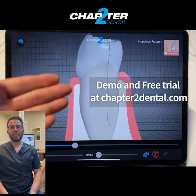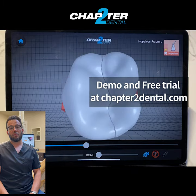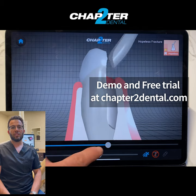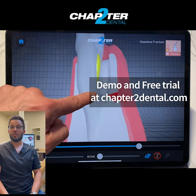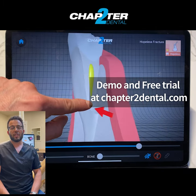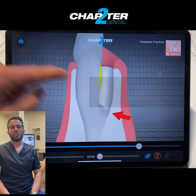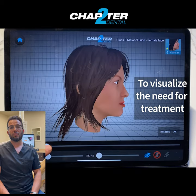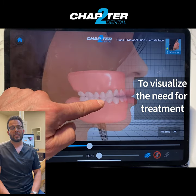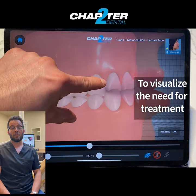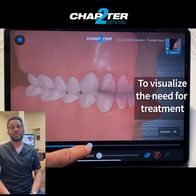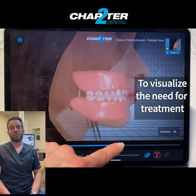This became a game-changer for our patients. We drastically reduced the number of second consultations, we increased the conversion of our treatment proposals, and many patients tell us that for the first time, they truly understand the need for treatment.